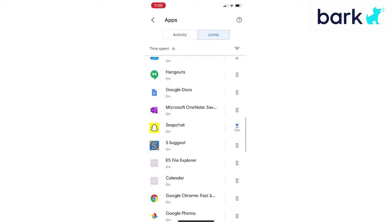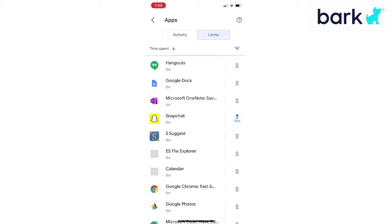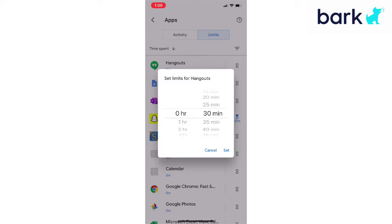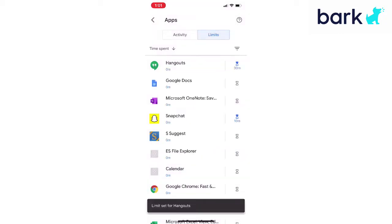We're going to tap the hourglass over on the right side of Hangouts and then tap 'set limit,' and then we can add a 30-minute limit if we want to and tap 'set' in the bottom right corner. And now that one is set up.